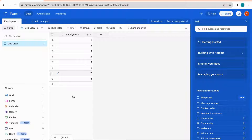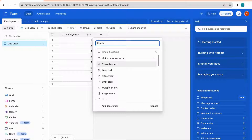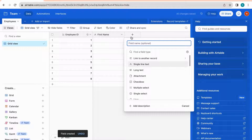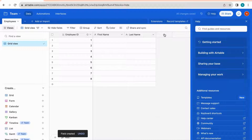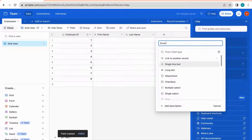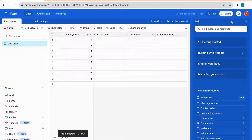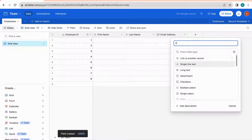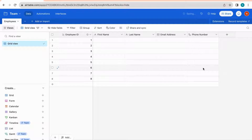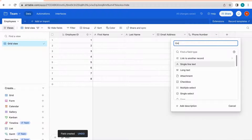Let's fill out the rest of our database by adding additional columns to track employee information. First, I'll add a 'First Name' column as single line text, then a 'Last Name' column also as single line text, and then an 'Email Address' field. Scrolling down you'll see an option to track email as the field type.